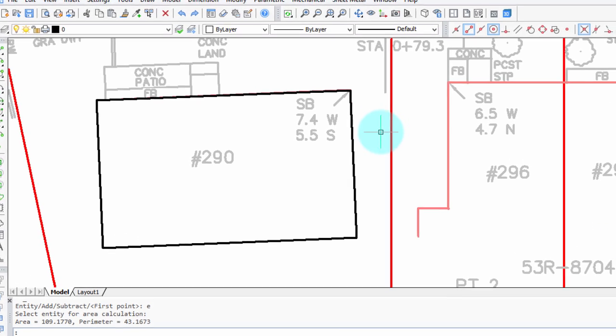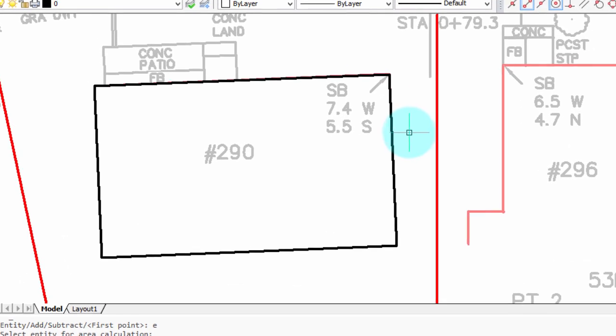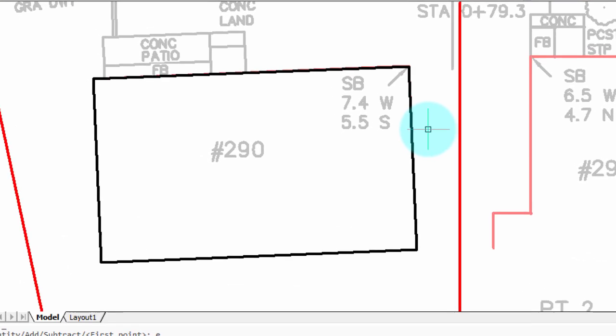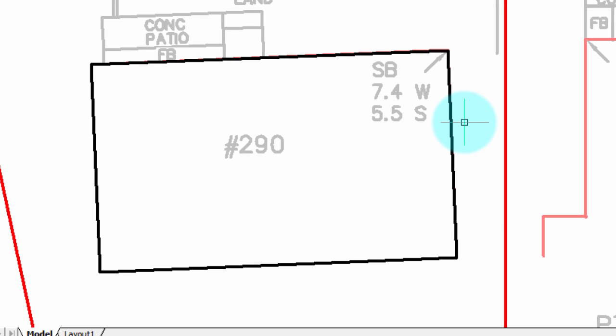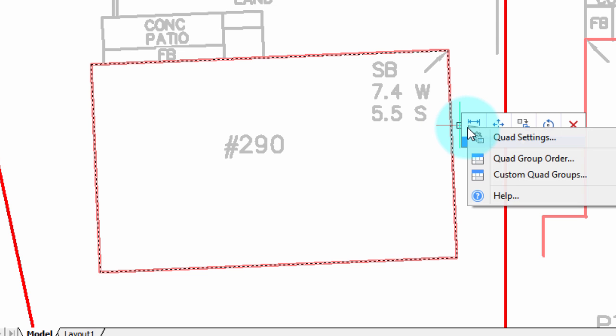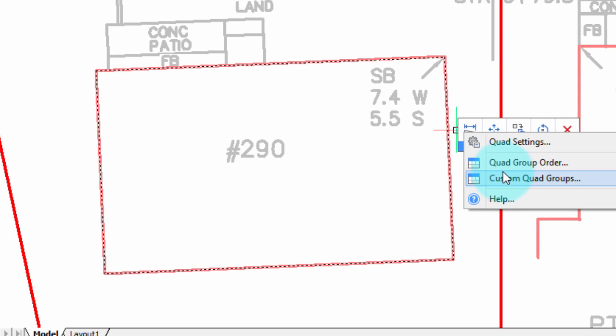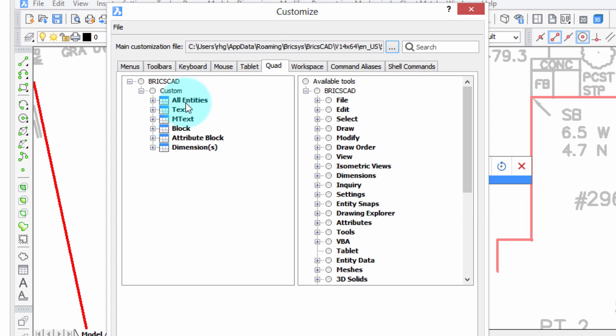To show you how to customize the QuadCursor, I'm going to create a command that returns the area of a rectangle. I've drawn here a rectangle out of a polyline to show you how this works. So let's get into the QuadCursor, right-click, and Custom QuadGroups.